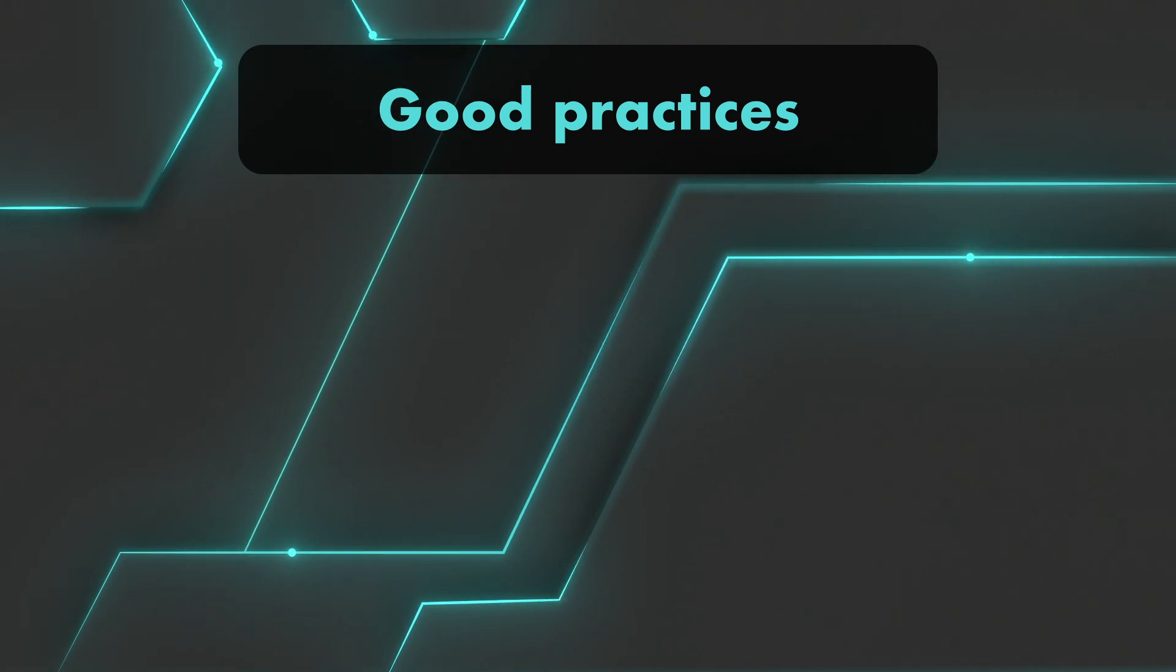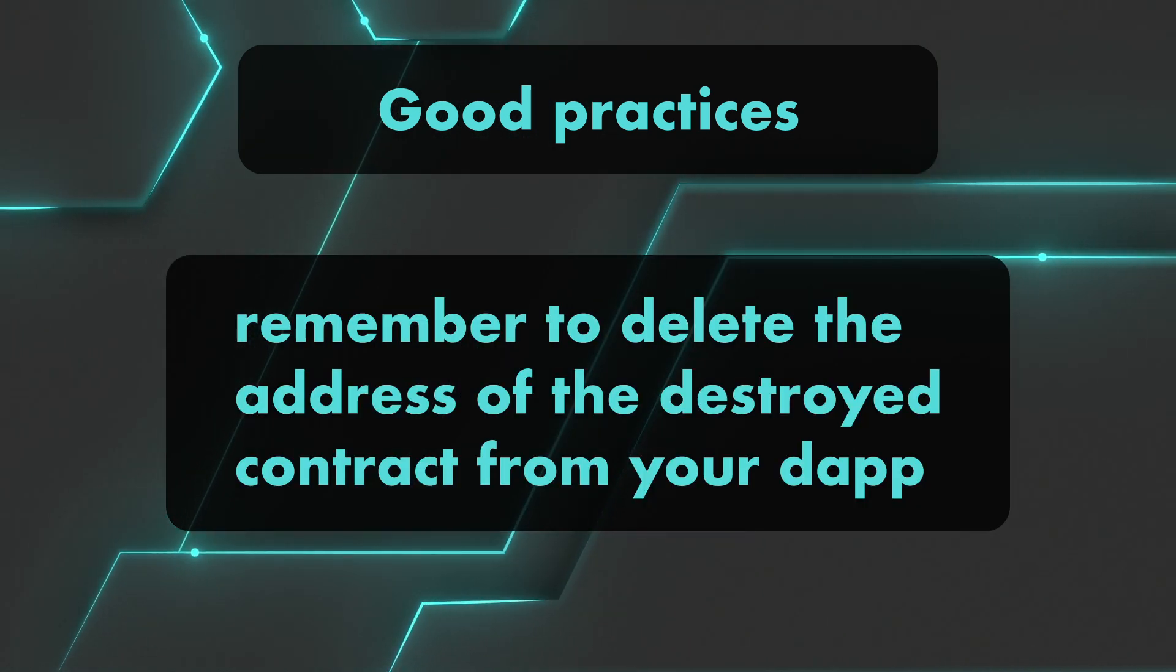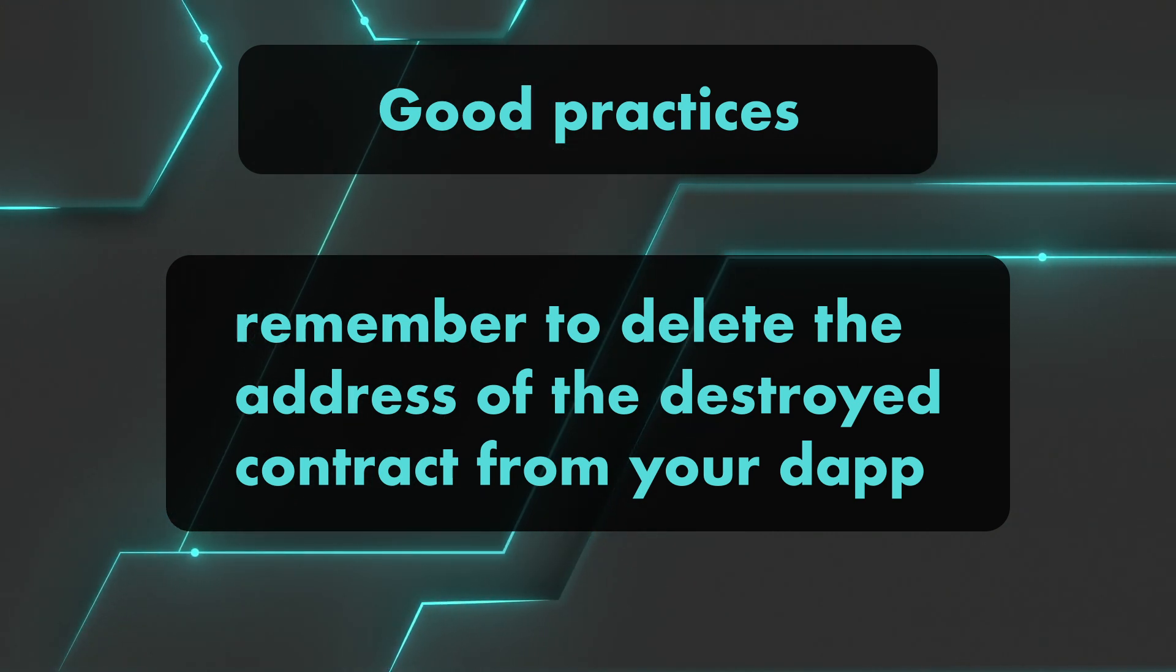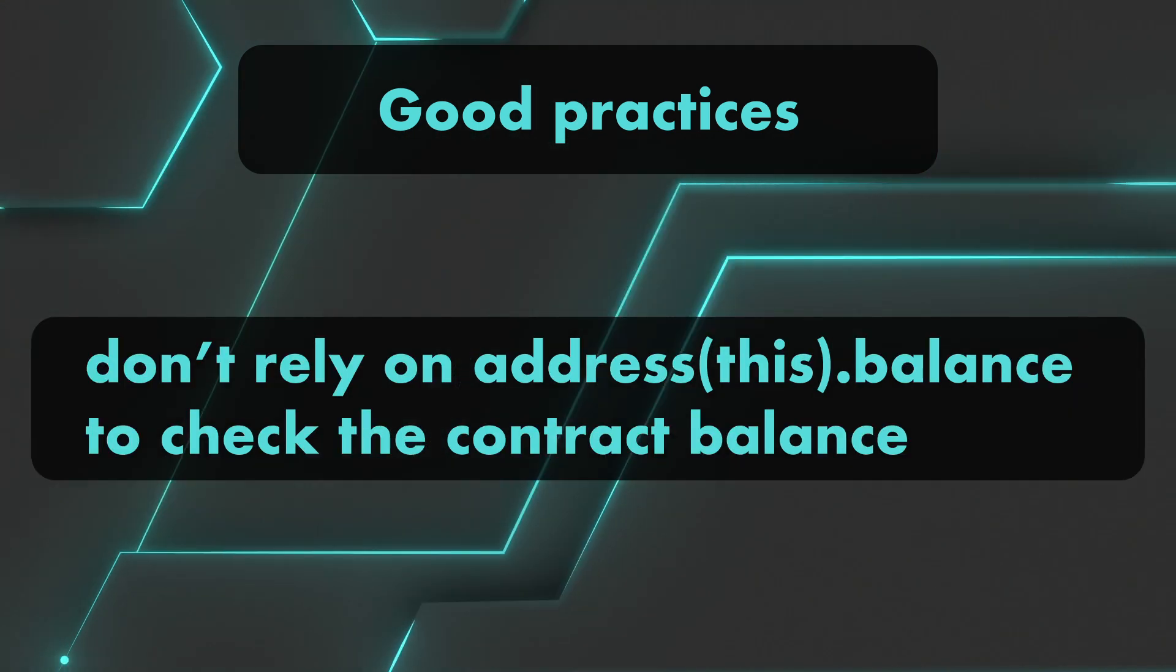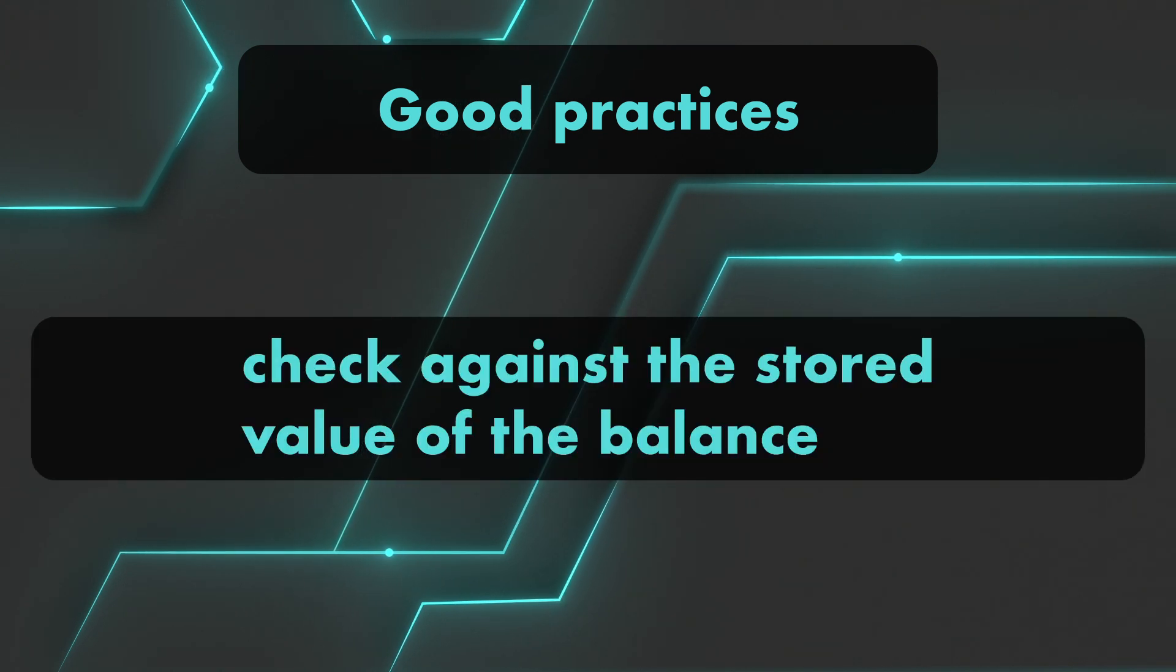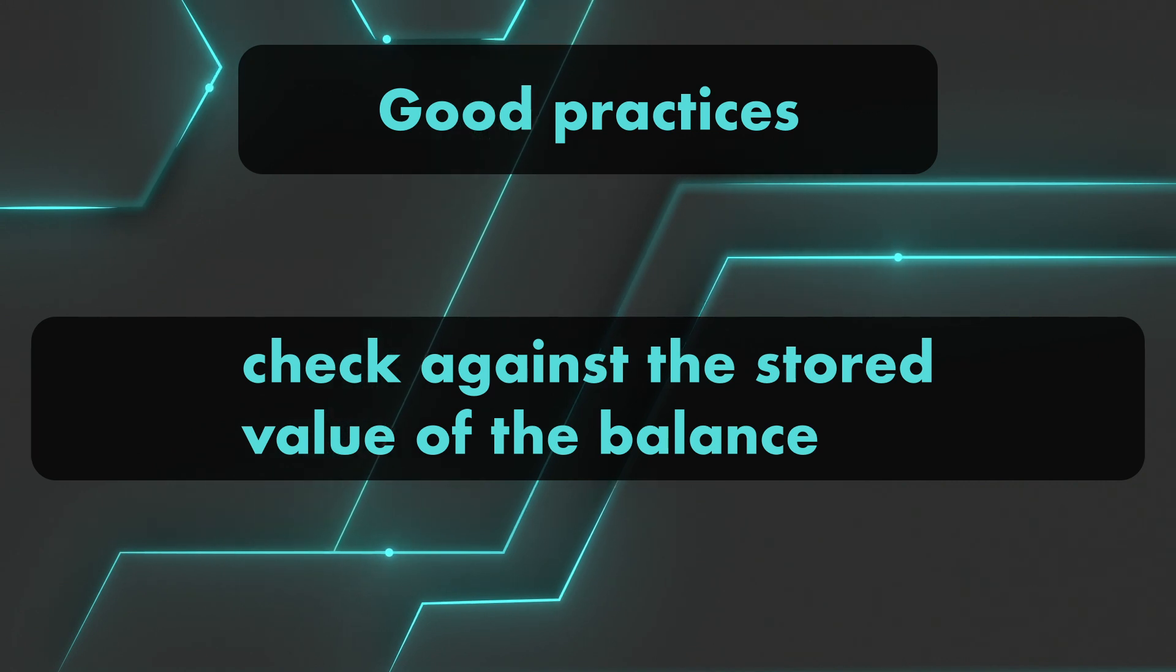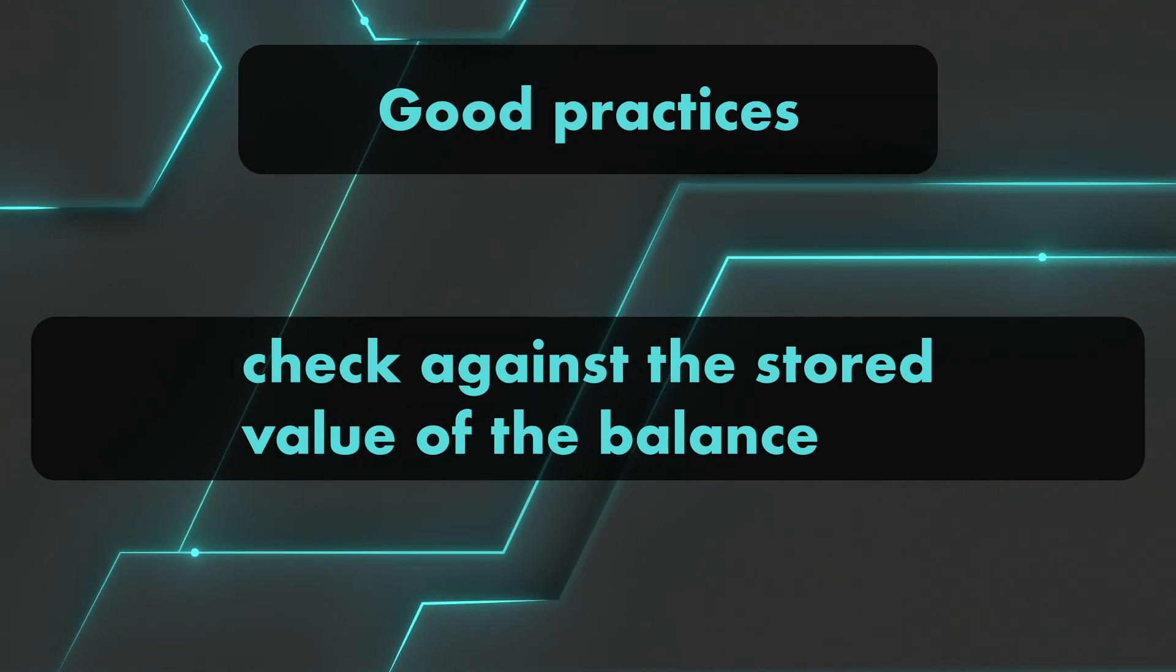Let's talk about a few good practices. First, be sure that the address of the contract is removed from your app after self-destruct has been called on the contract. Also, as we just saw, don't rely on address(this).balance to check the contract balance. Instead, you can set a variable balance, for example, to increase only after the user deposits eth into the contract and you do your check with that variable.